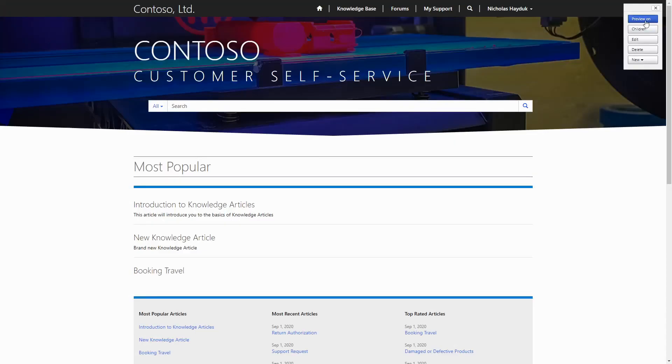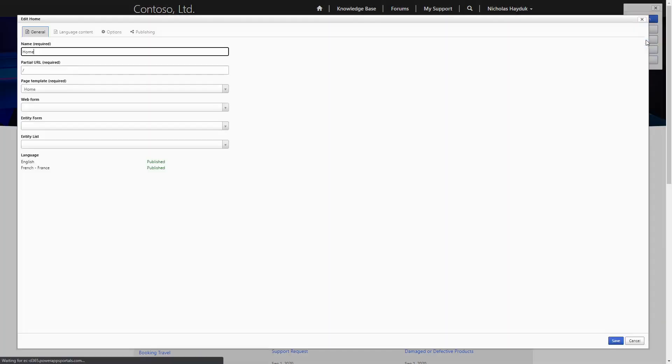When building out PowerApps Portals, there are a number of different interfaces that you can use. One of those is the Legacy Frontside Editor.